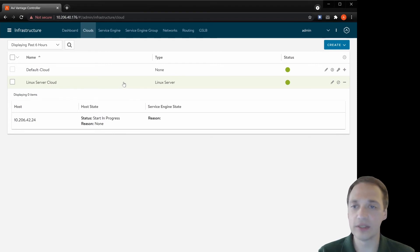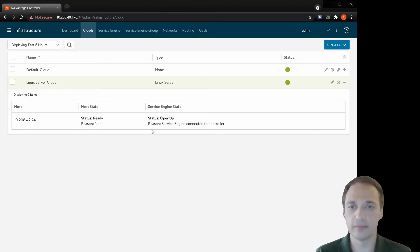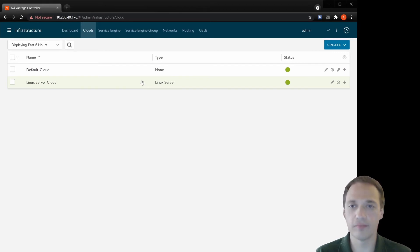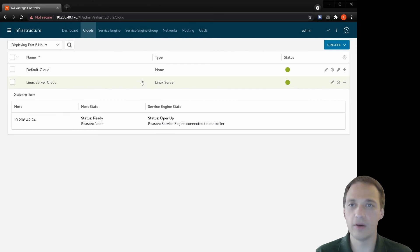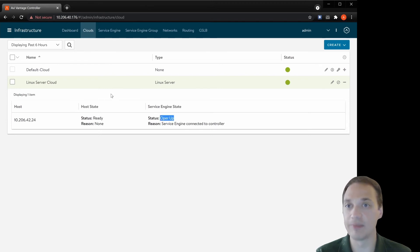So let's look at the status. It's actually starting. After a few minutes, we can see that the status is ready and the service engine is connected and operationally up.